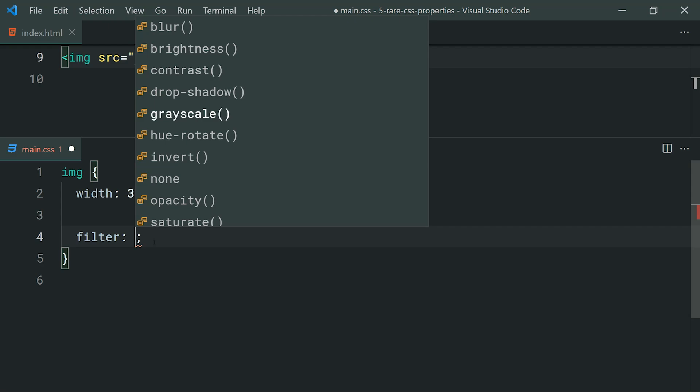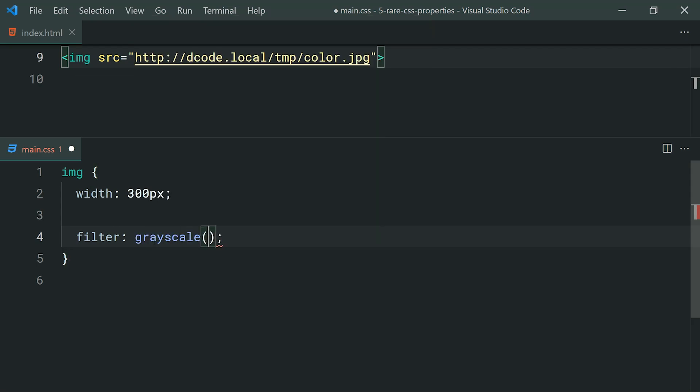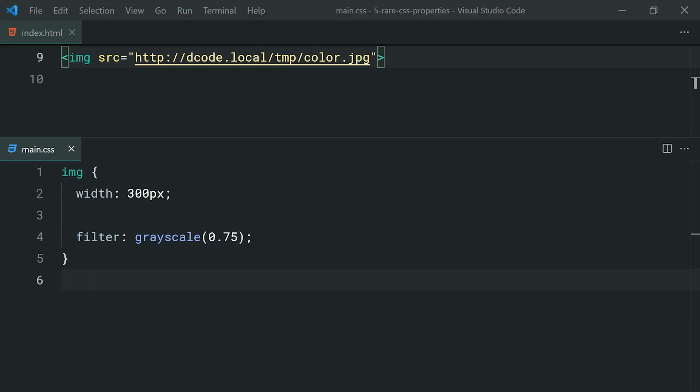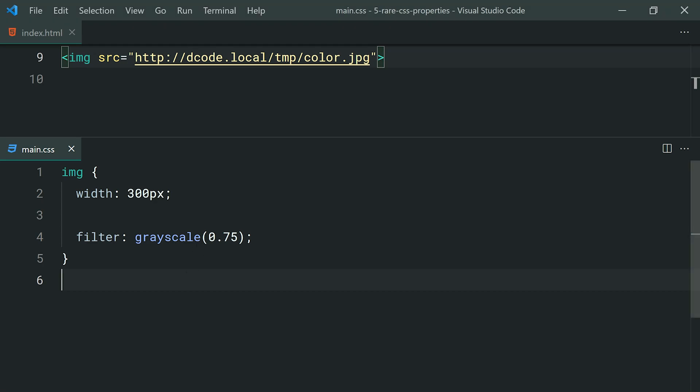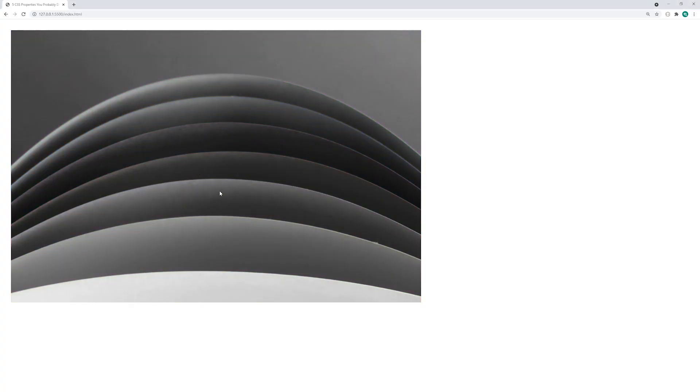As we can see, there are many different values we can provide to the filter property. I'm going to show you here the grayscale property and you're going to simply provide a number inside here. If I want to make this image 75% grayscale, I can just simply say 0.75 inside there. I can save this, go in the browser and we get a 75% grayscale image right there. If you say something like 1, you're going to get a full grayscale.